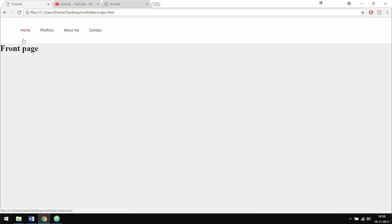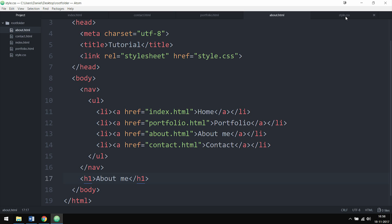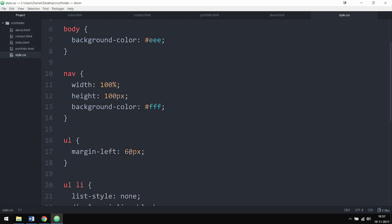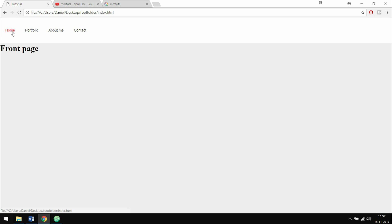Now that we have this, if I refresh you can see that the text goes all the way to the left side of the screen. The navigation does have some spacing, but that's because in the previous episode we gave the navigation a margin to the left set to 60 pixels. If we change that to zero pixels and go back, you can see the navigation is now touching the left side.